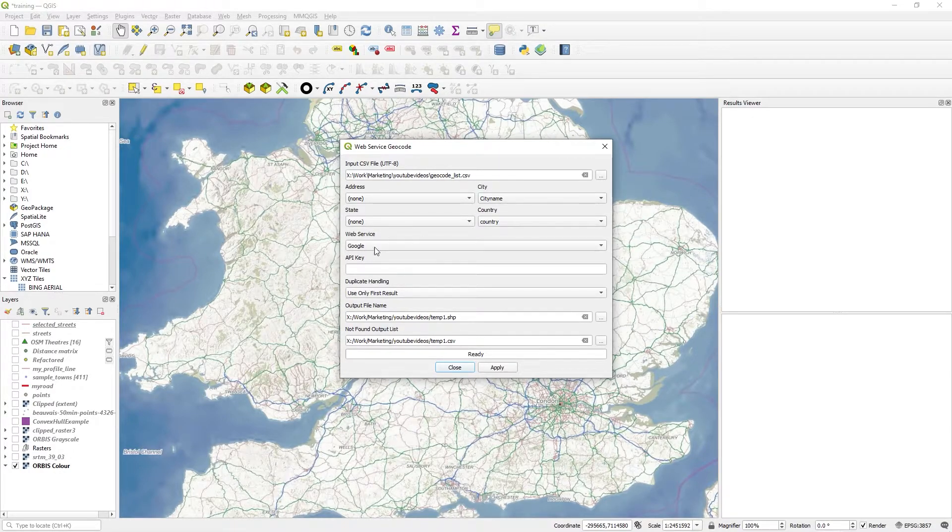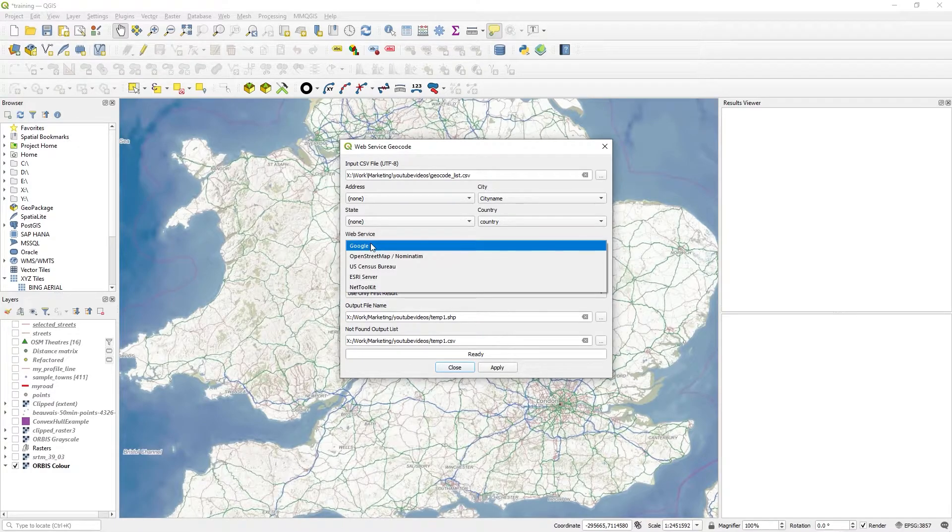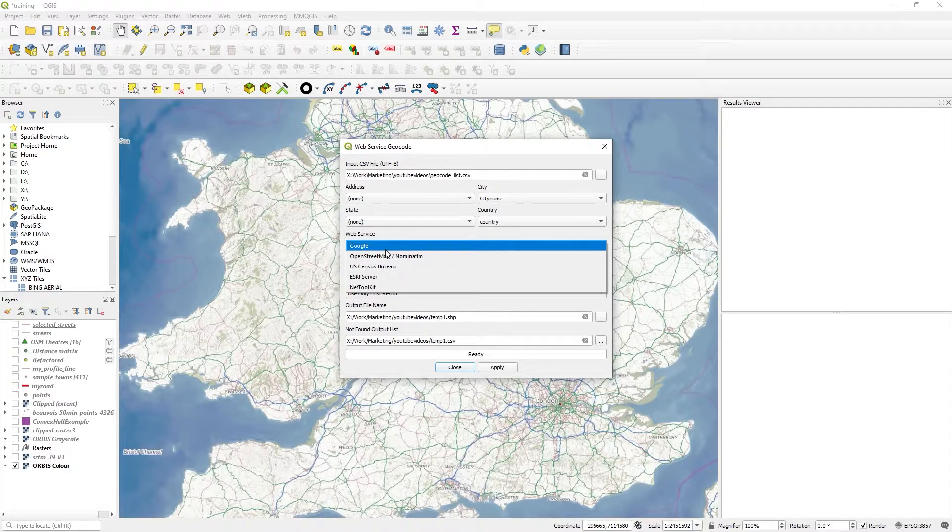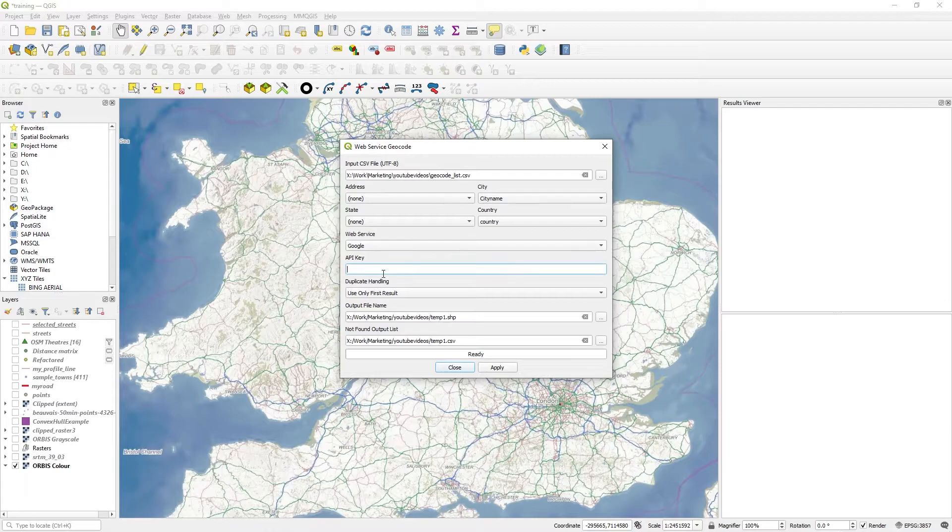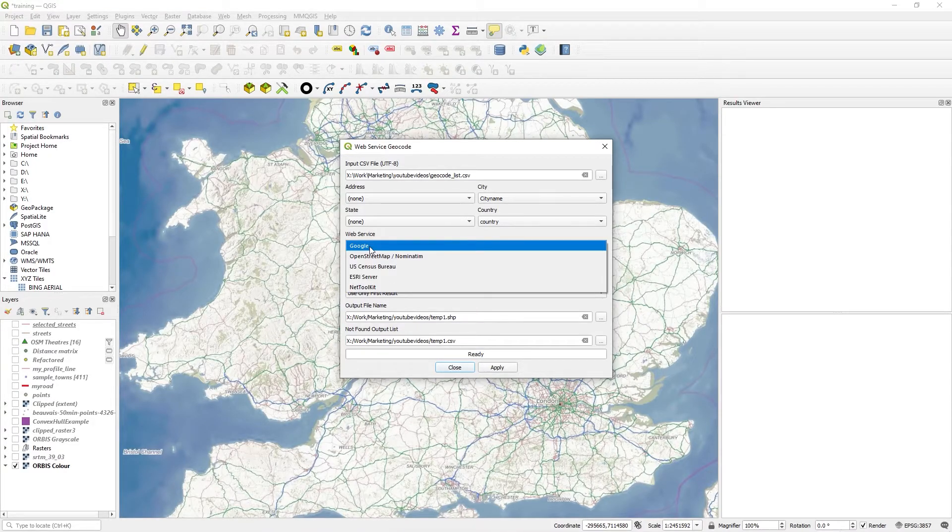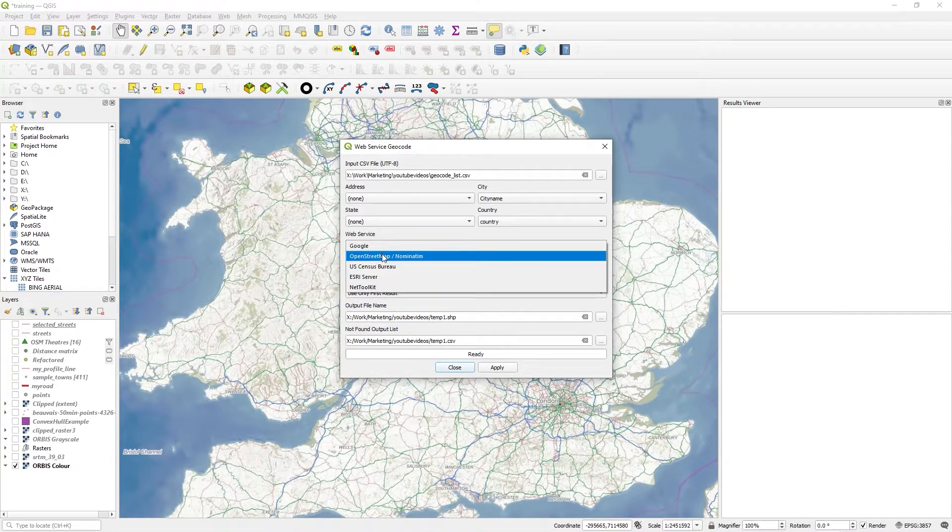This is the crux of it here: the web service. You can get a free API from Google - just search for that. You can get a free API and put your key in there. But I think there's a limit, maybe per day for the free service.